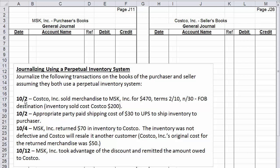On October 2nd, Costco Inc sold merchandise to MSK Inc for $470, terms 2/10 net 30, FOB destination. Inventory sold costs Costco $200. We need to determine who is the purchaser and who is the seller. Since Costco sold merchandise to MSK, MSK Inc is the purchaser and Costco is the seller.